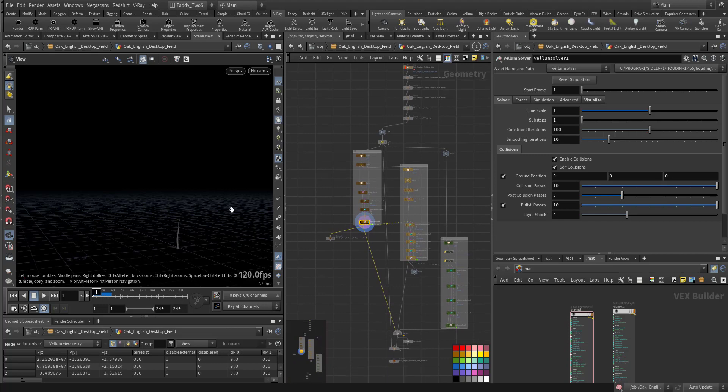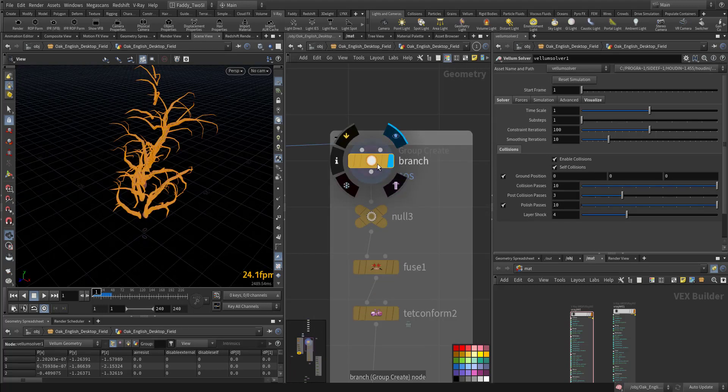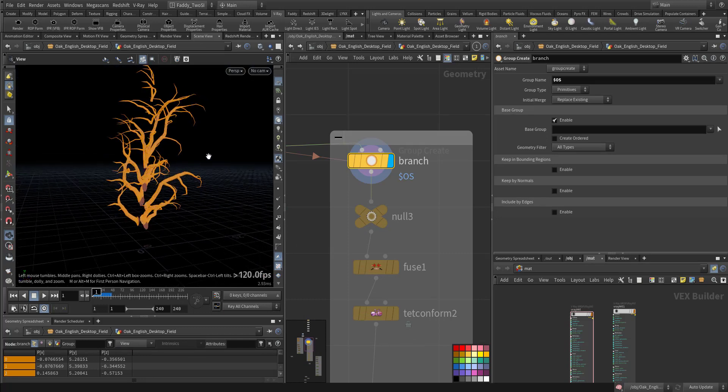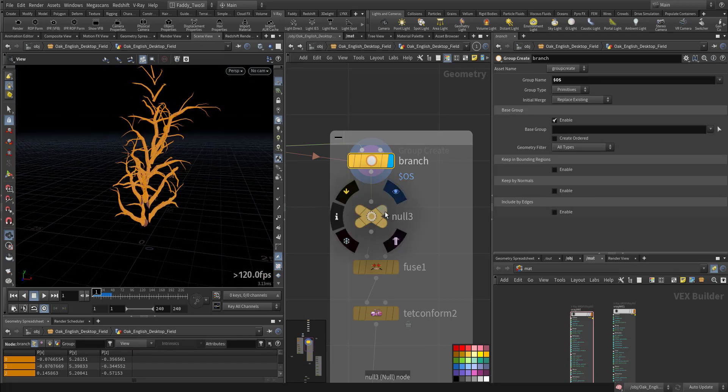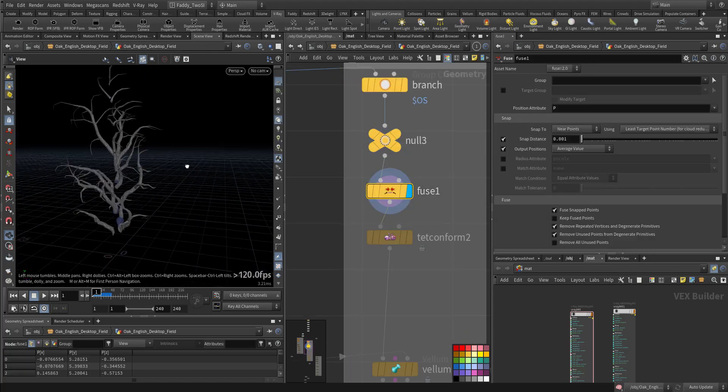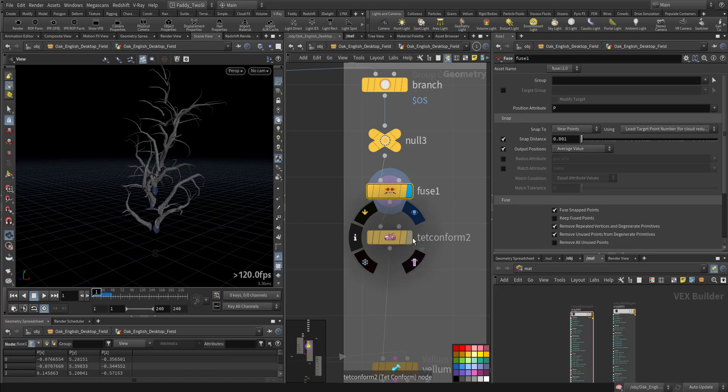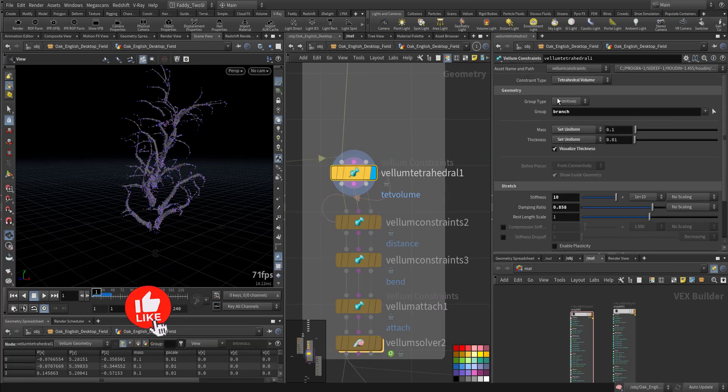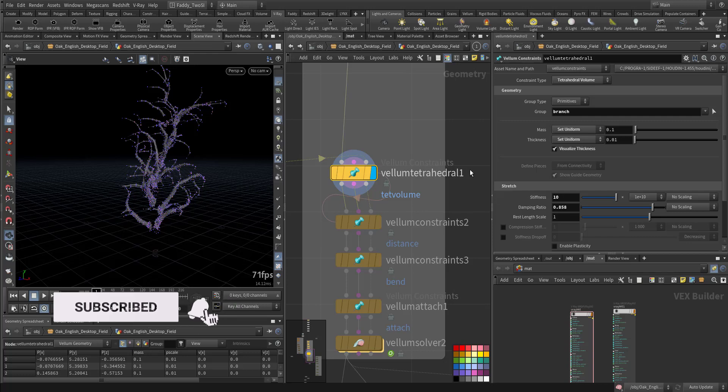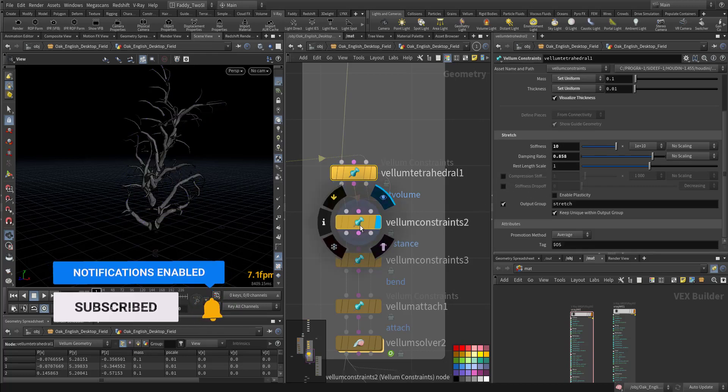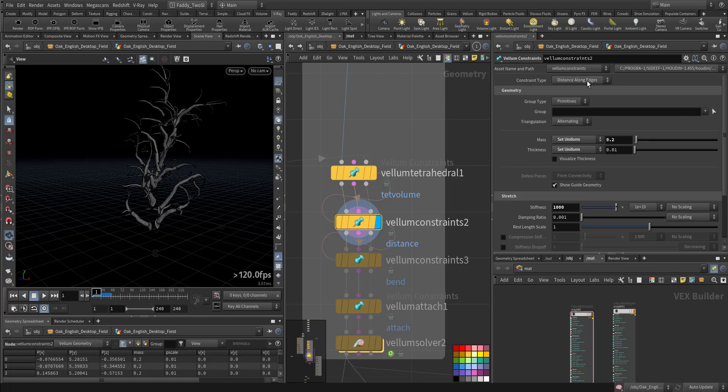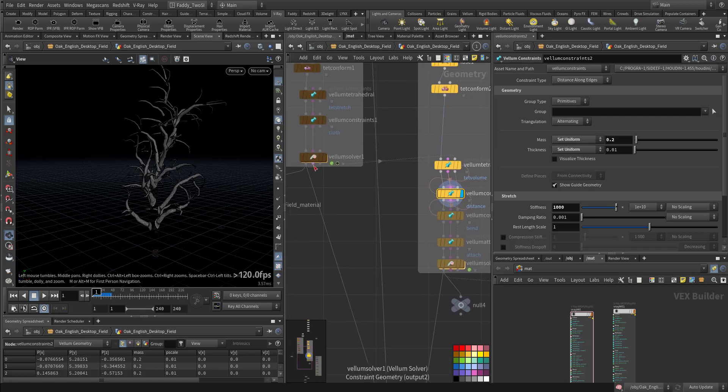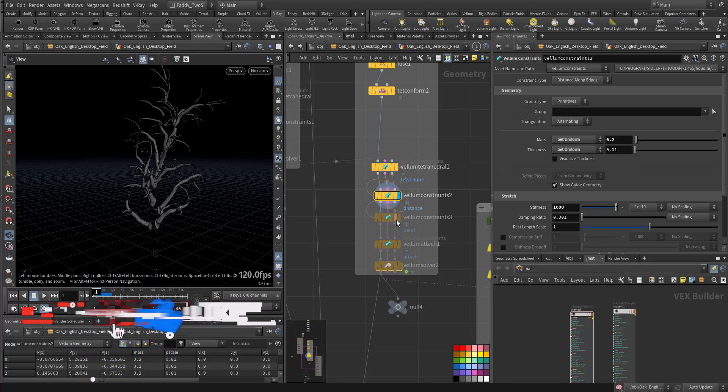In the second branch, I took all of the little and medium branches. I fused them so the only degenerate points are being infused. Same thing I added it. And first I added the Tet Hydrate Volume with the lower setting, not like the main trunk. Then I added another, the distance along the edge. Also I connected the output of the first volume solver to the collision geometry.